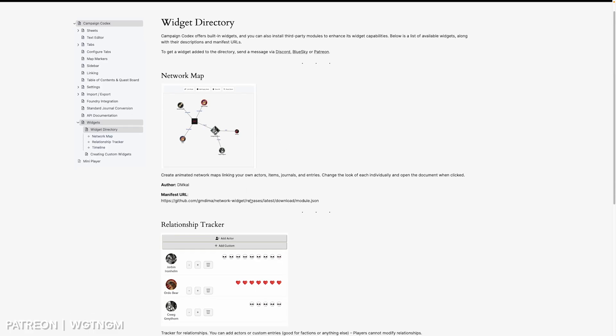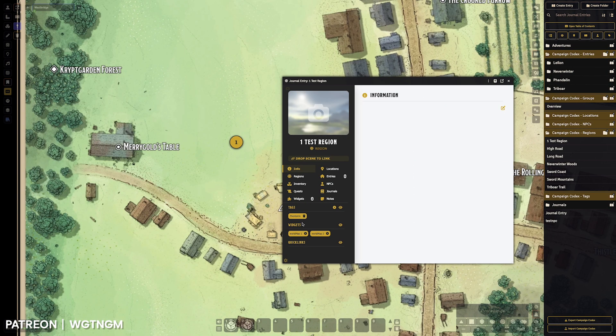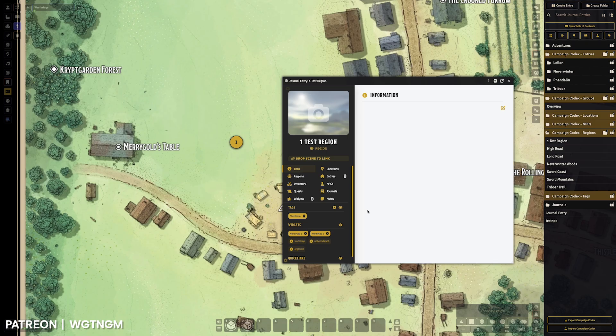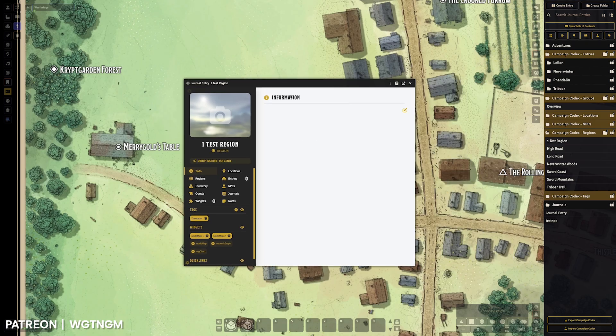And these ones are just little manifests. The third-party ones you install as a separate module, and they will appear in this widget list that you can just click and add to the sheet as well.